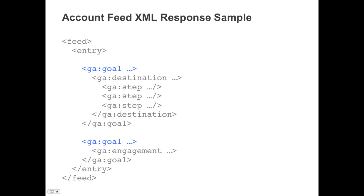Within each goal are type-specific elements, including destination type goal and all of their configured steps, or engagement type goals.